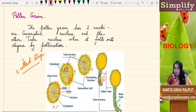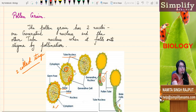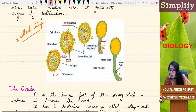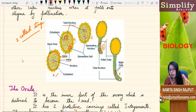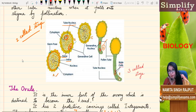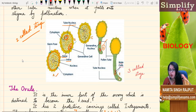What happens when this pollen tube is growing? The generative nucleus divides into two nuclei — two male cells are formed. So now it is a three-celled stage, whereas earlier it was two-celled. This process is taking place within the style of the female part of the flower, the gynoecium.